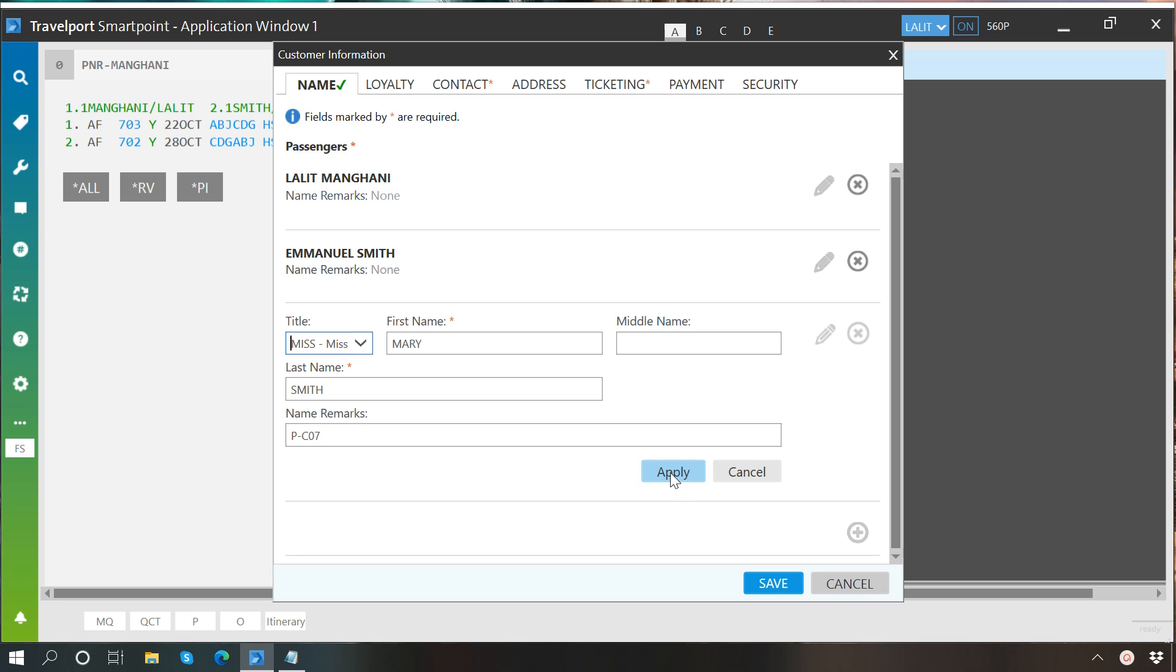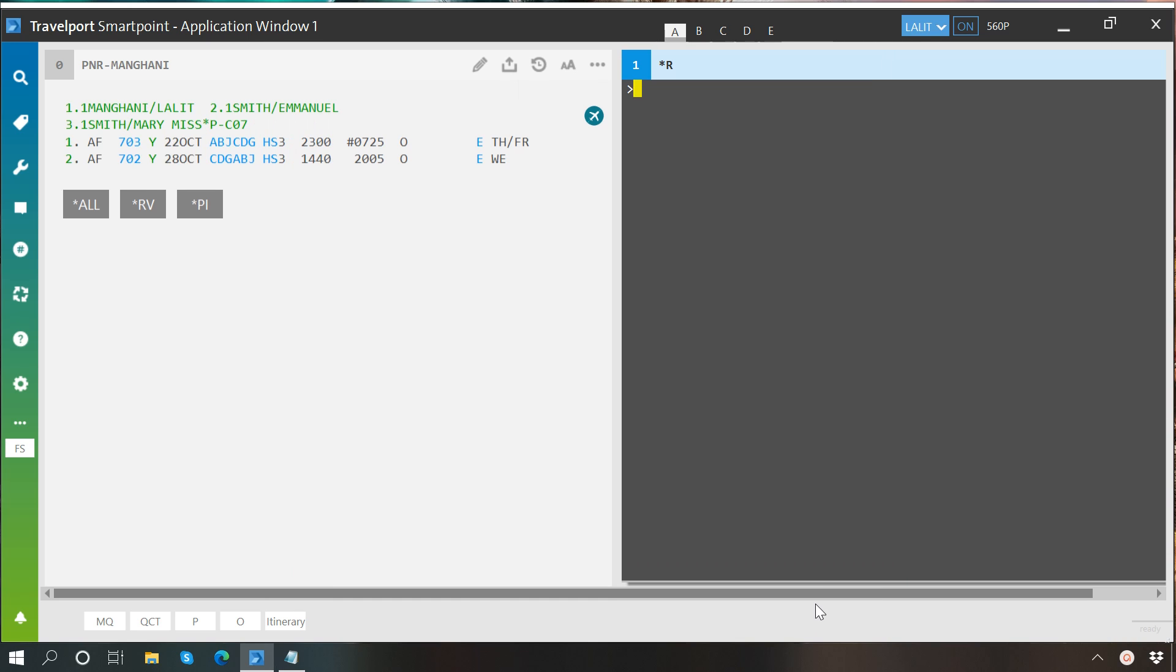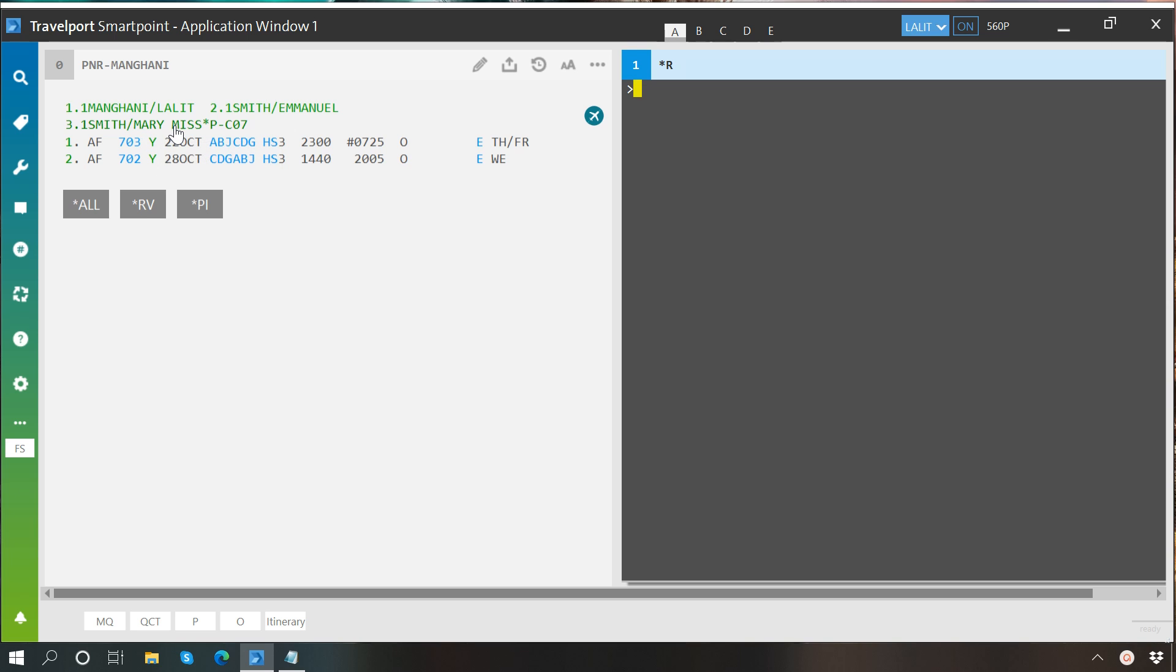Now I will click on apply and then save. As you can see we have changed the age to seven years. Also we have added the title Miss after her first name.